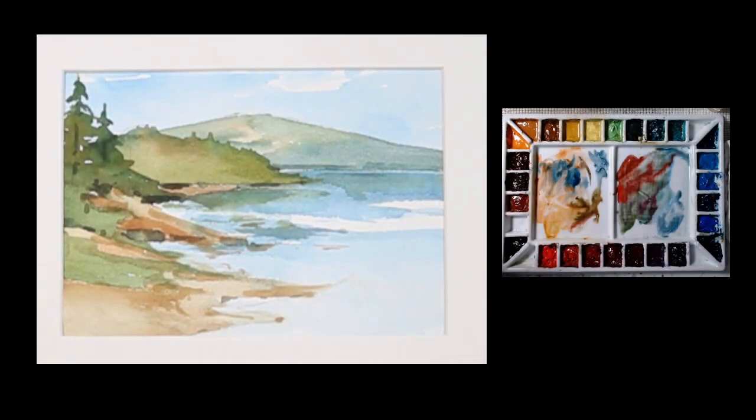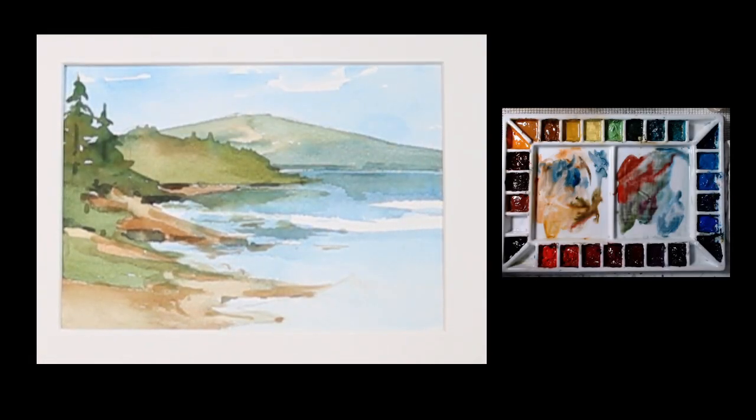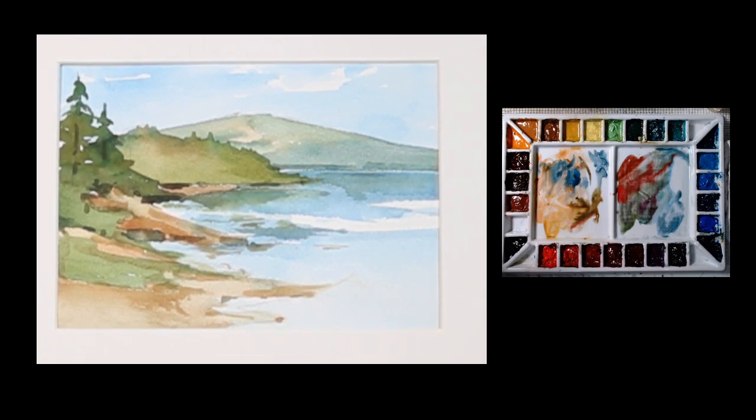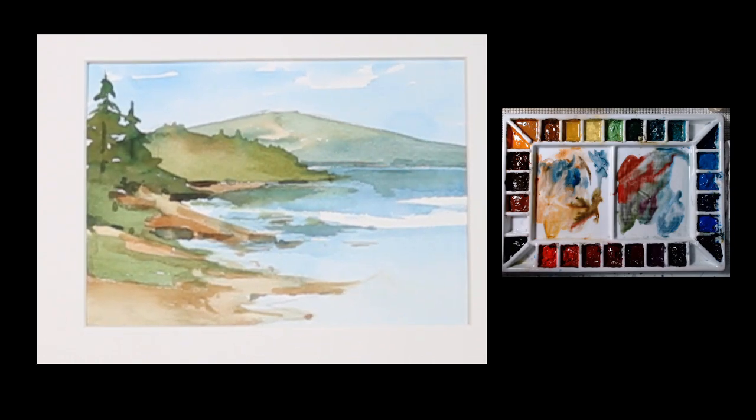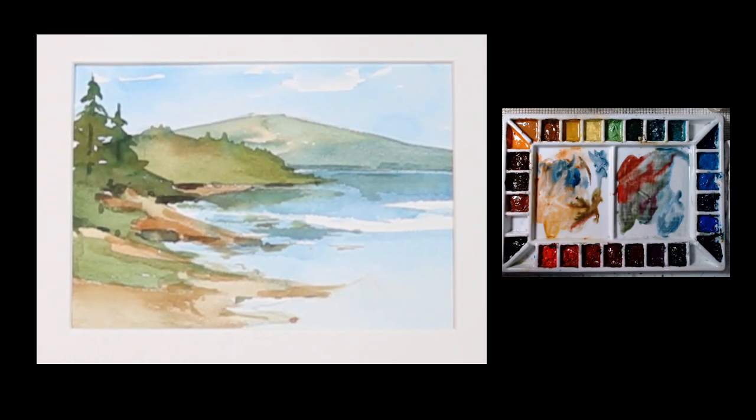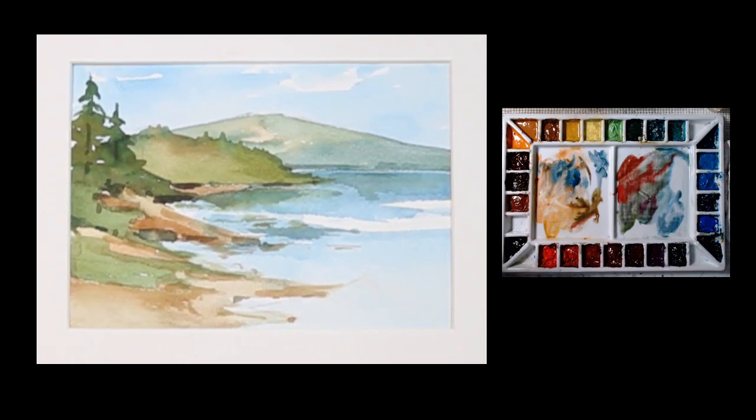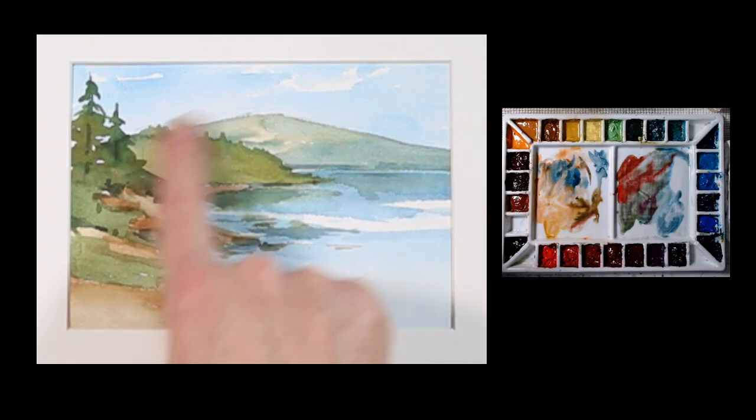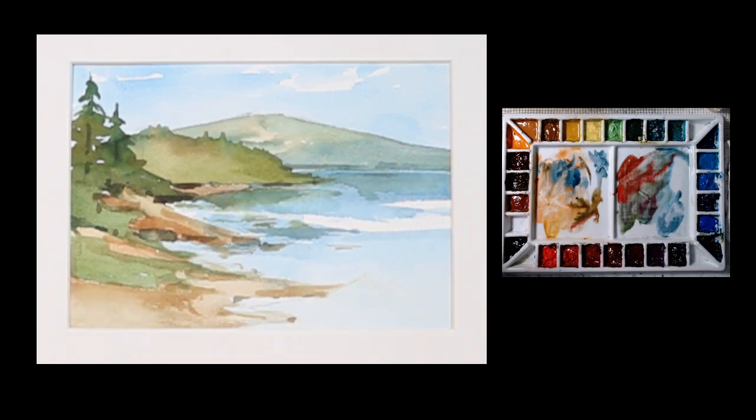And that's it, just a very simple little painting like I said, five and a half by seven and a half inches. Not too complex, simple shapes, just experimenting mixing some greens, working with control of the edges and working the values from dark to light. So have fun with this one.